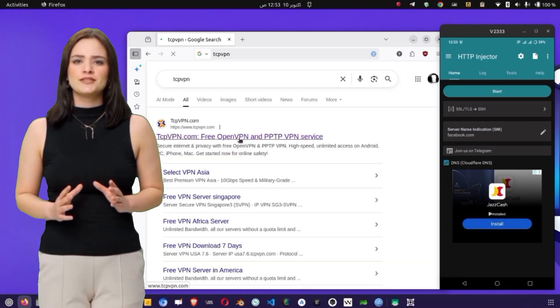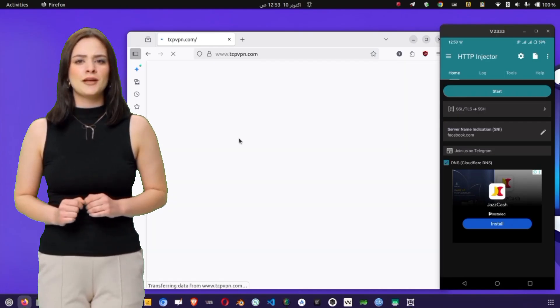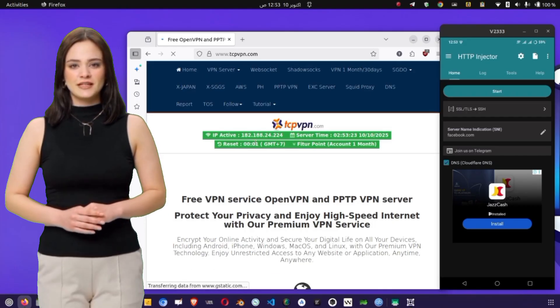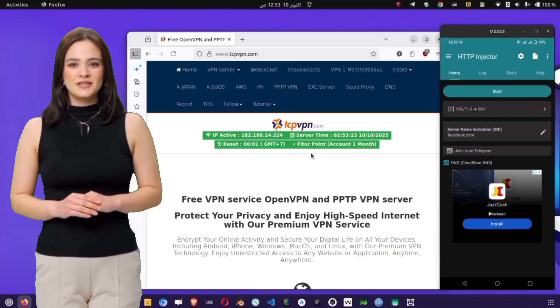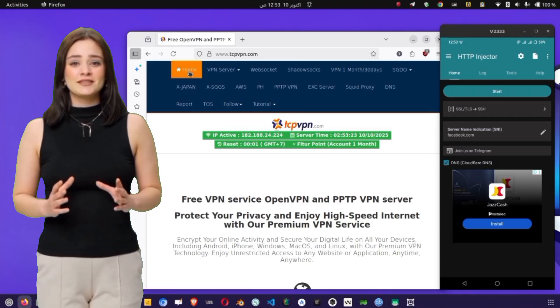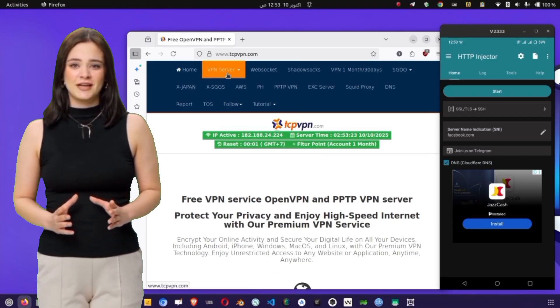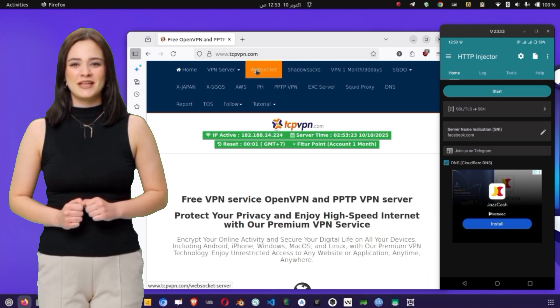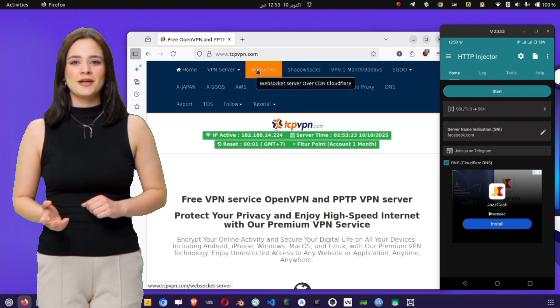This will show a list of results, but make sure to select the official TCP VPN website. You can easily recognize it by its clean design and the link to tcpvpn.com domain.